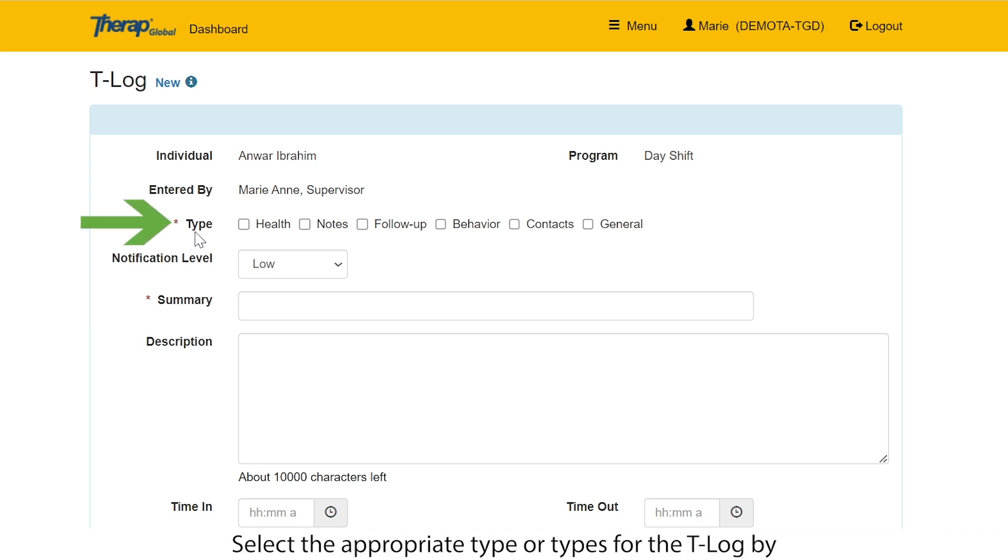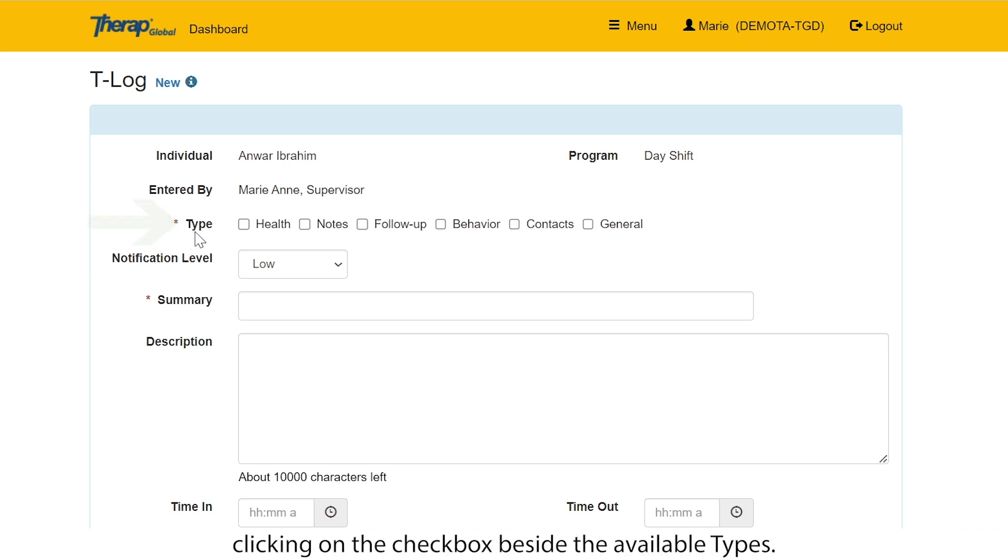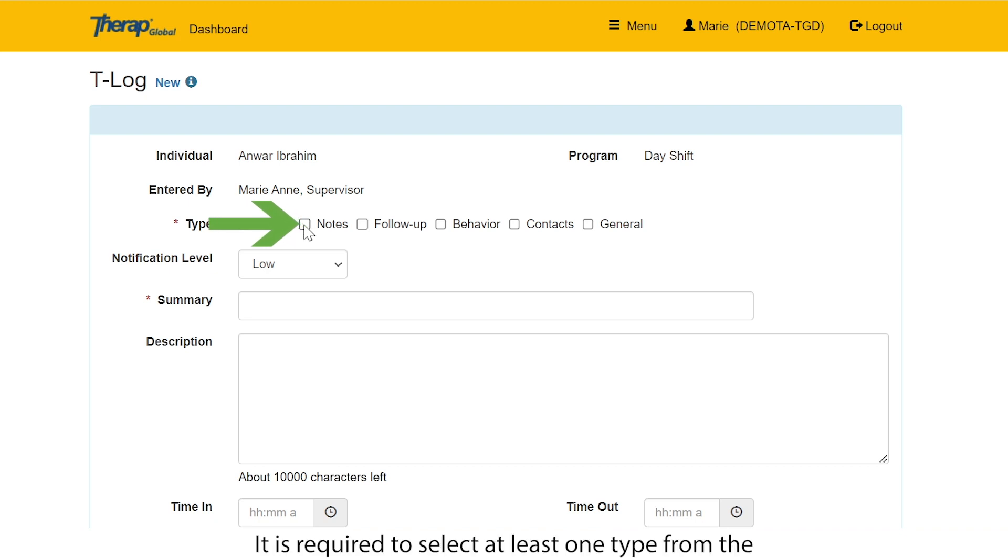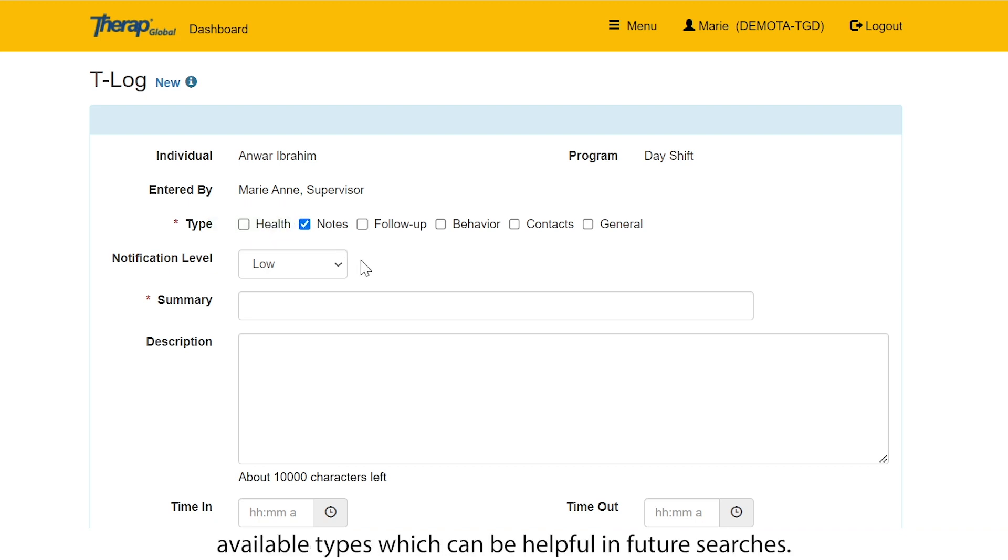Select the appropriate type or types for the T-Log by clicking on the checkbox beside the available types. It is required to select at least one type from the available types which can be helpful in future searches.